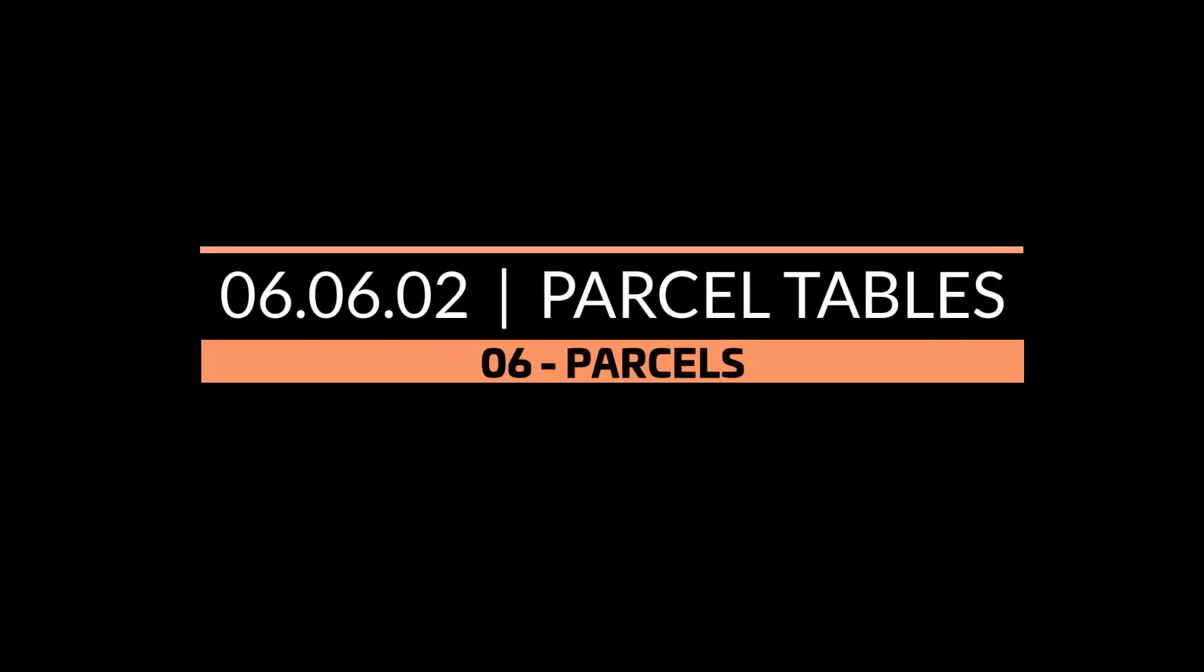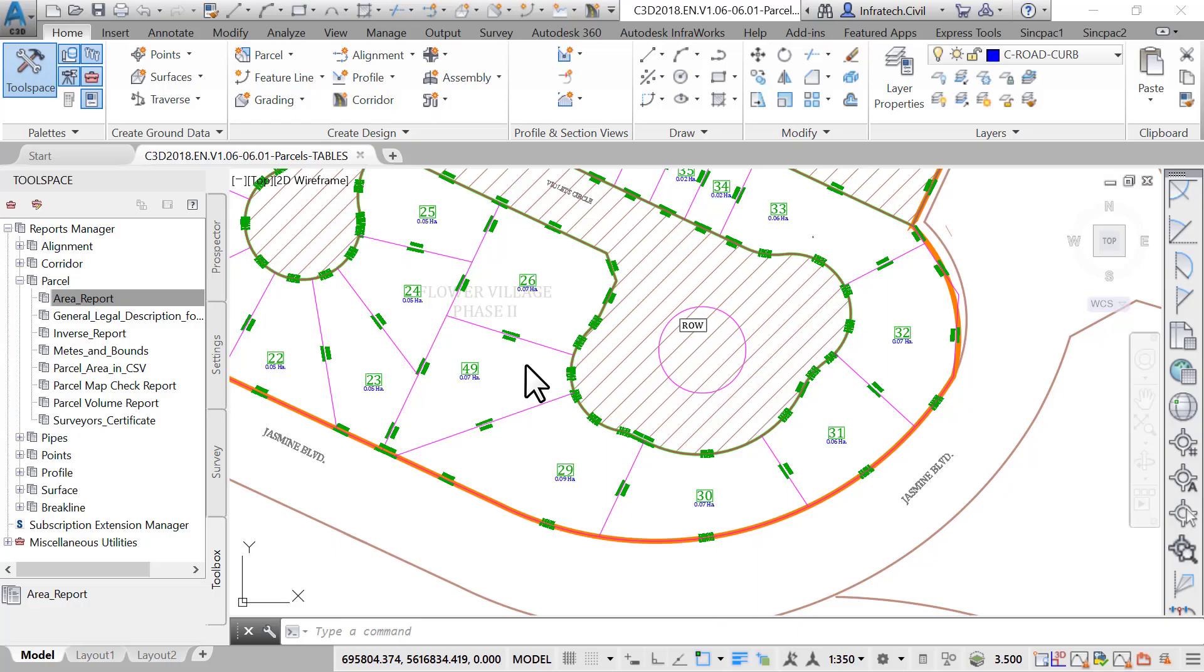Parcel Tables. At some point along the development process, we will be required to create a subdivision plat. In addition, we may also be asked to provide a real estate agent with a list of parcels, along with areas and lot lines. To do that, we need to create parcel tables.